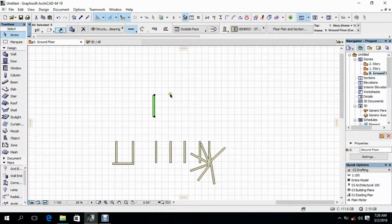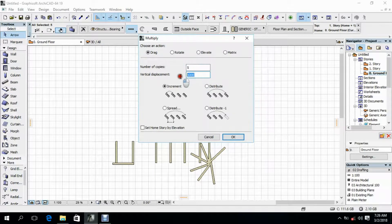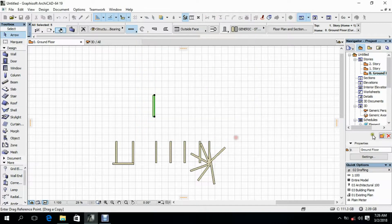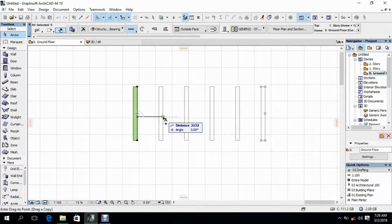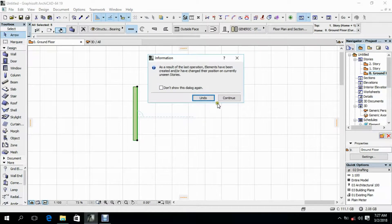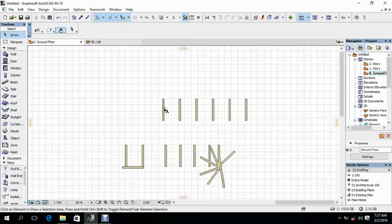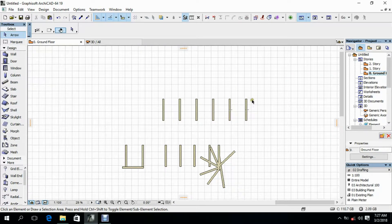After that, go to Move, then Multiply. Set the number of copies to 5, horizontal displacement to 10,000 and vertical displacement to 0, then click OK. Specify the starting point and set the distance to 5,000, then click Continue. The copies of the selected wall have been dragged to the equal distance of 5,000 that we specified. This is how Multiply works in Archicad.